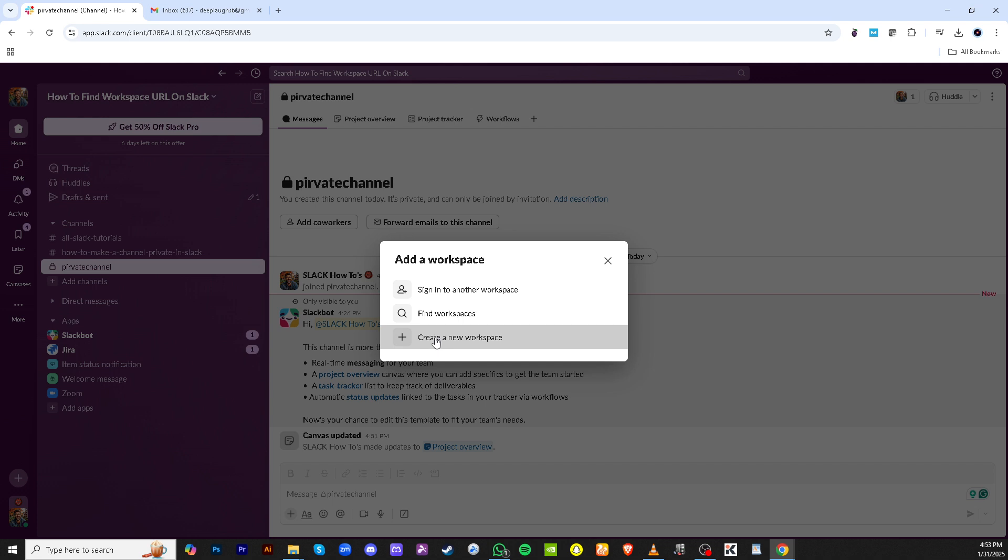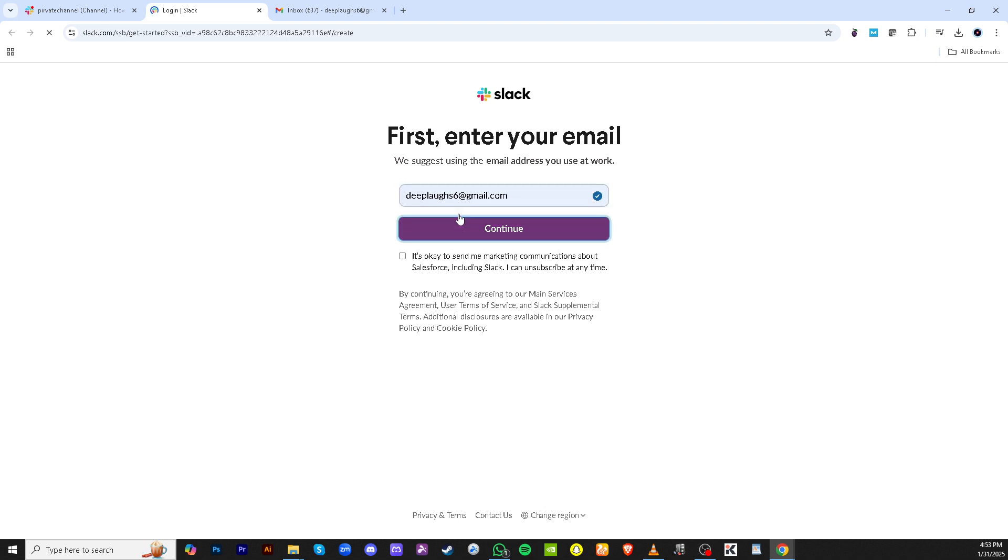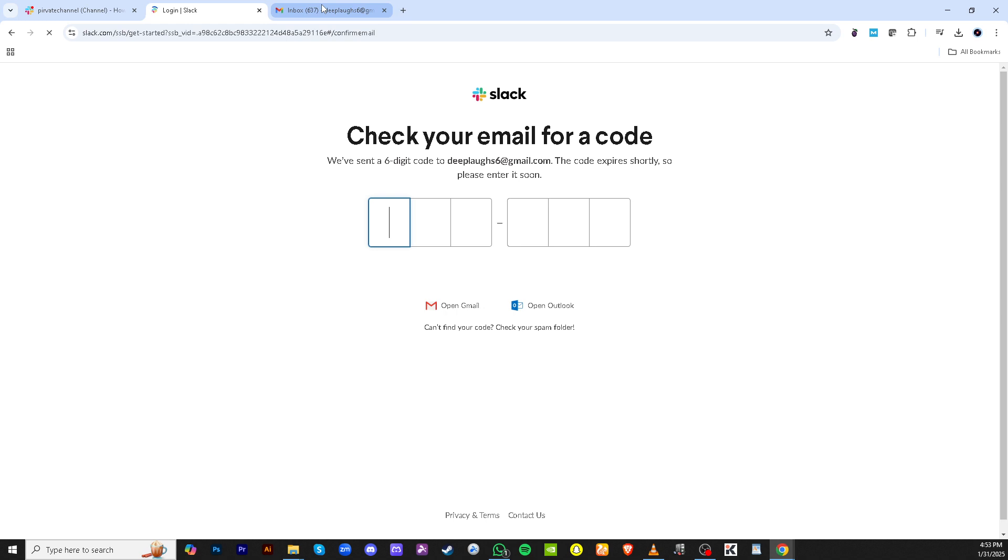Next, you'll be prompted to select which email account you would like to associate with the new workspace you're adding. It's essential to choose the email address linked with that particular workspace to ensure all communications and invitations are directed appropriately.